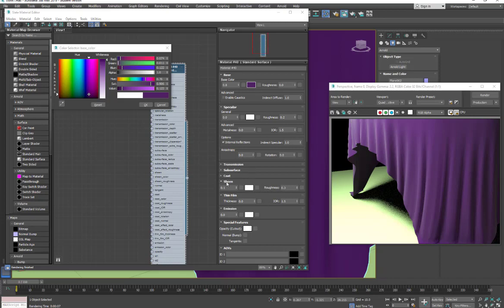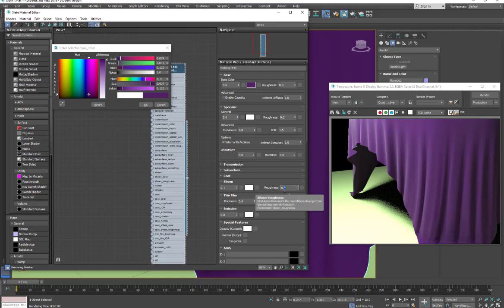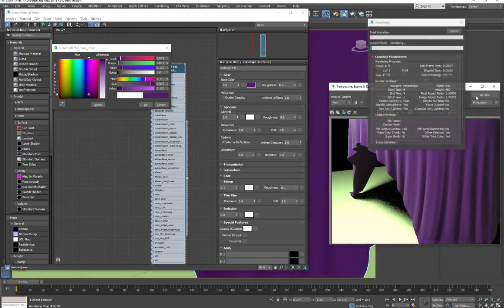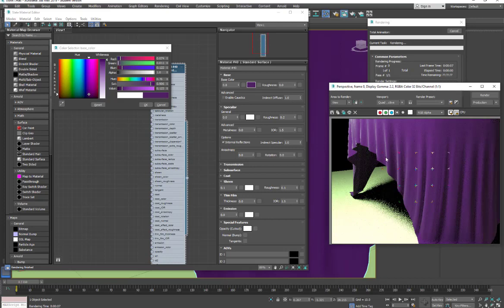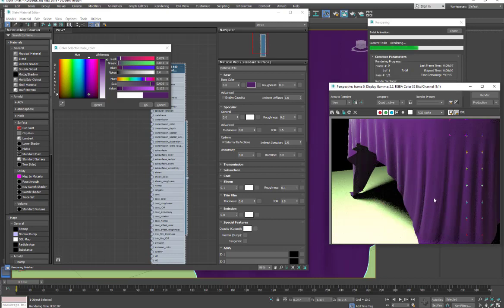So right now I have the roughness set for 0.3, and I might bring that down a little bit to 0.1. And now we end up with it closer to the edge, and we're getting less on the surface.